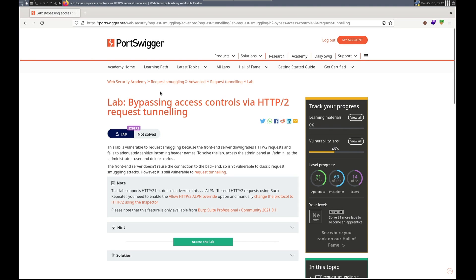Hello, this is Trevor. Today we're working on a request smuggling lab in PortSwigger's Web Security Academy. It is bypassing access controls via HTTP/2 request tunneling. The lab is vulnerable to request smuggling because the front-end server downgrades H2 requests and fails to adequately sanitize incoming header names. We need to access the admin panel and delete Carlos.